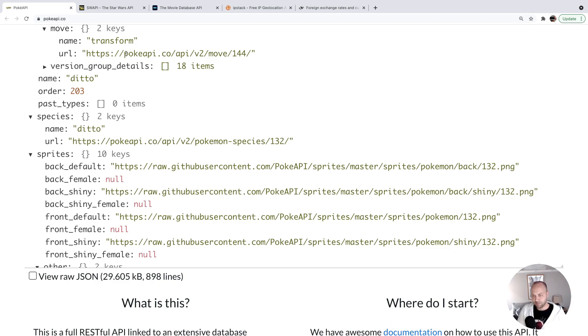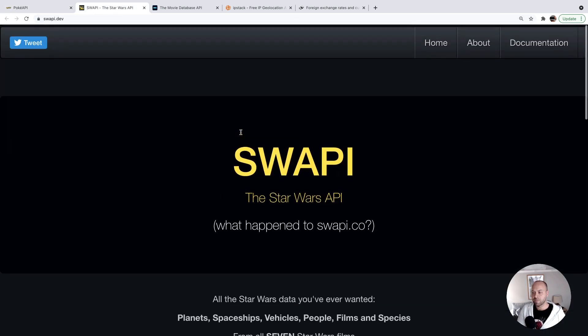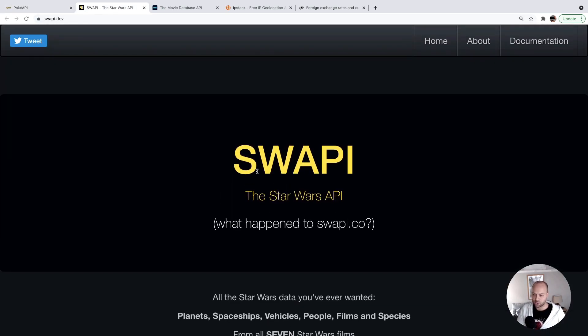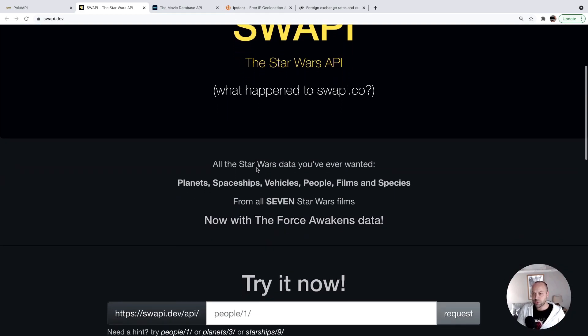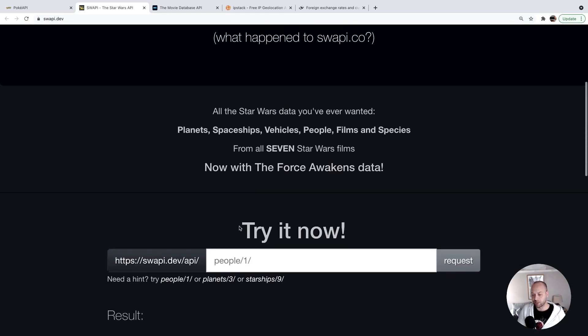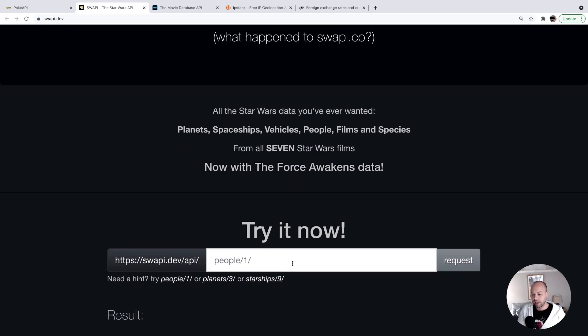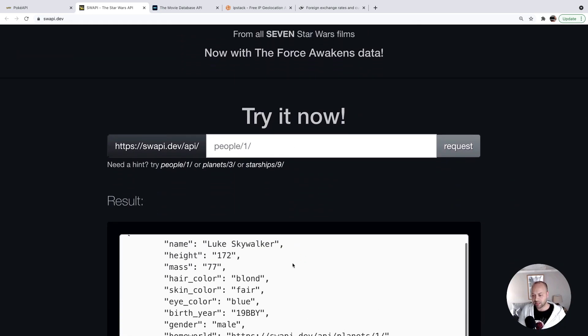Another API that you might already be familiar with is the Star Wars API, or SWAPI for short. This one's really useful again because you don't need any authentication. You can literally just make requests to this endpoint, and you get some data back a bit like this.